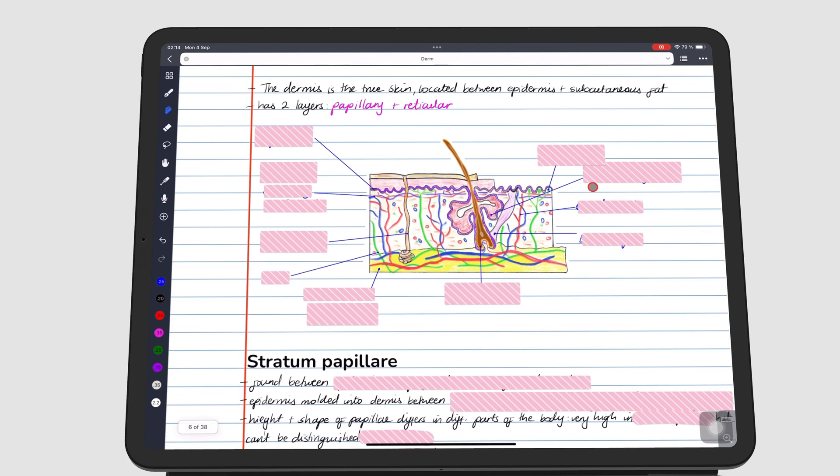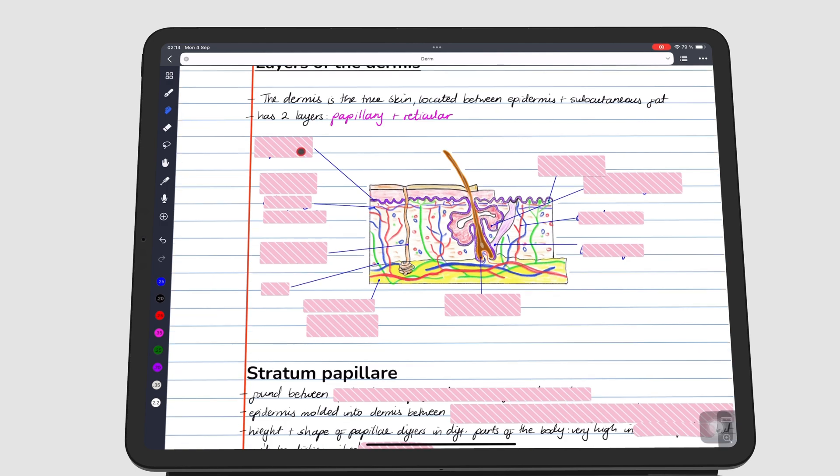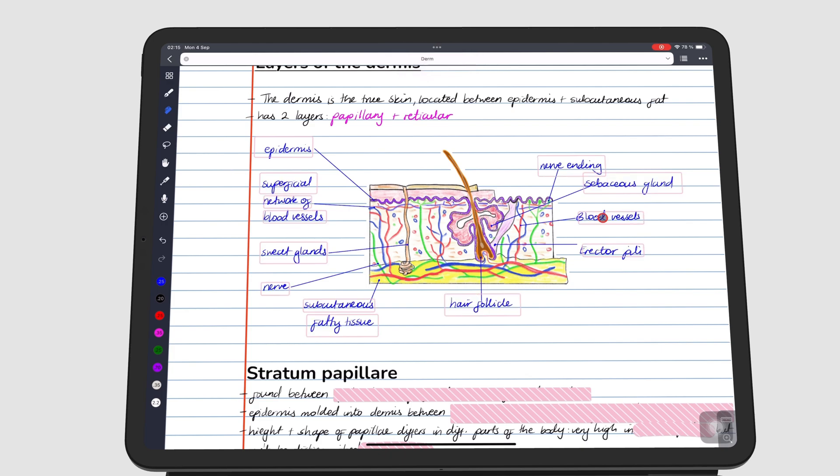As you attempt to learn the taped information, you can tap the tape to reveal the answer. Tap it again to cover it.